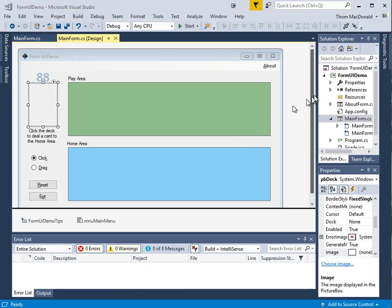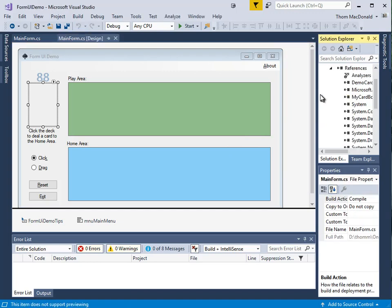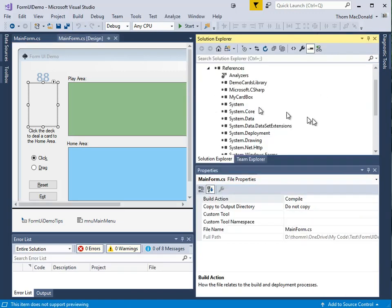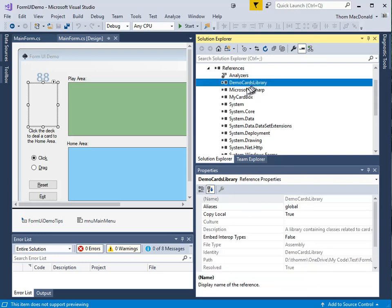You should also note that I've added references to two dynamic link libraries. One of them, which is called DemoCardsLibrary,